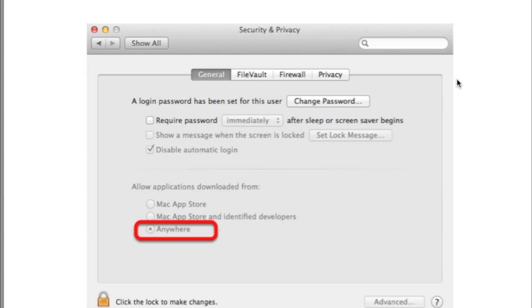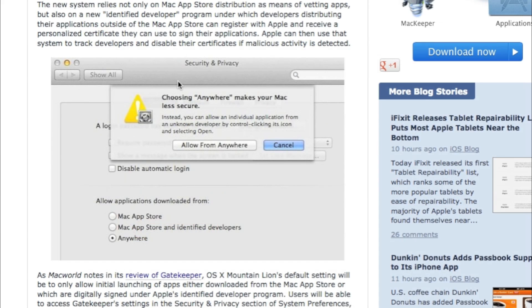and you change it to Anywhere. But, once you do that, you'll then be able to download again and install the Markzware plugin.